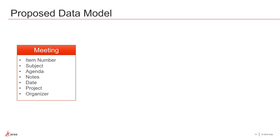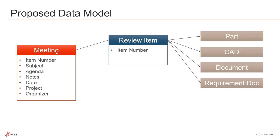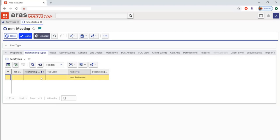Next, through data modeling, we'll create relationships between the new meeting item and other items throughout the system. Here we'll have a one-to-many relationship between meeting items and the items being reviewed, including parts, CAD data, documents, and requirements already managed in PLM. There can also be many action items stored on each meeting, including a task and an assignee.